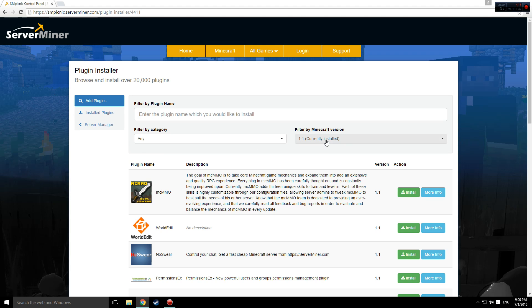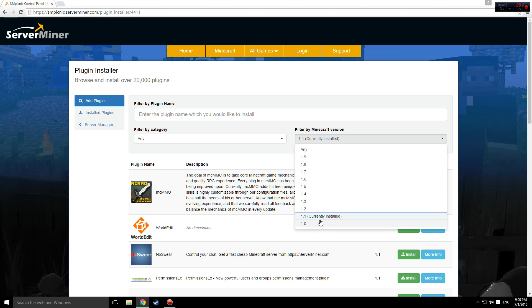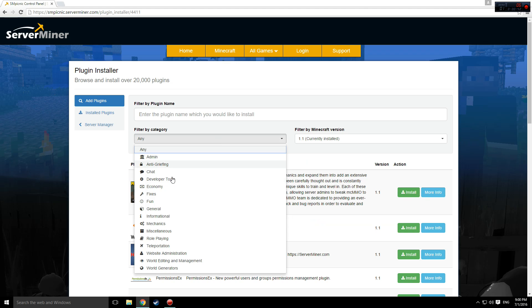Then, navigate to the plugin screen. There are filters for the version of Minecraft or module running, the category of plugin, and finally a search bar.